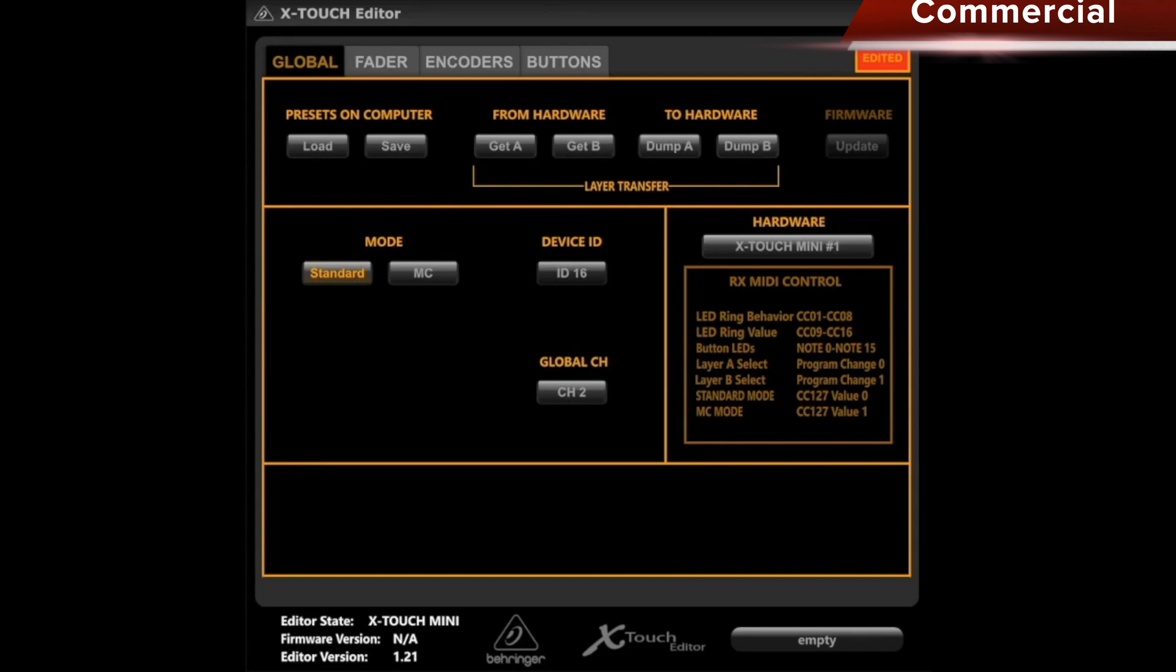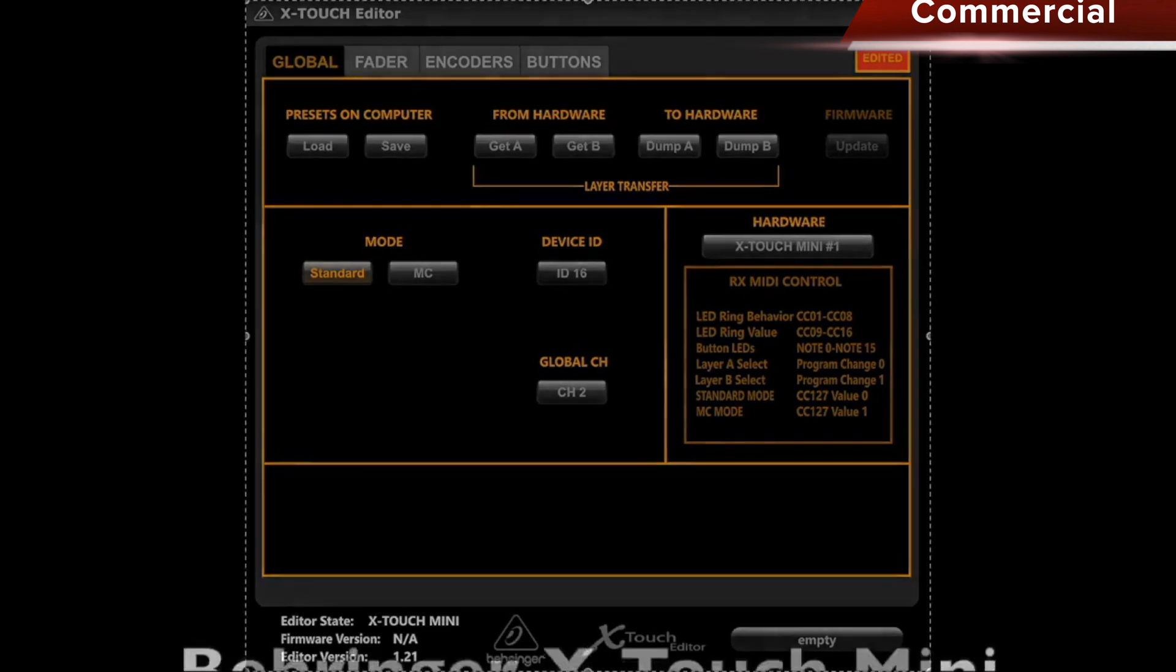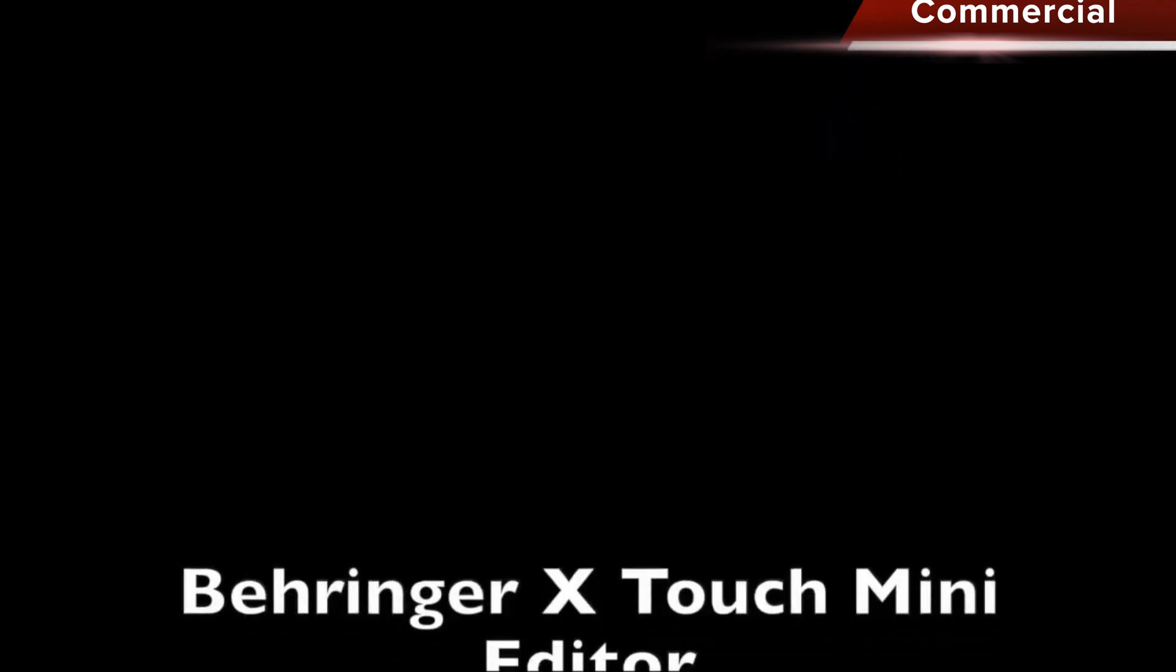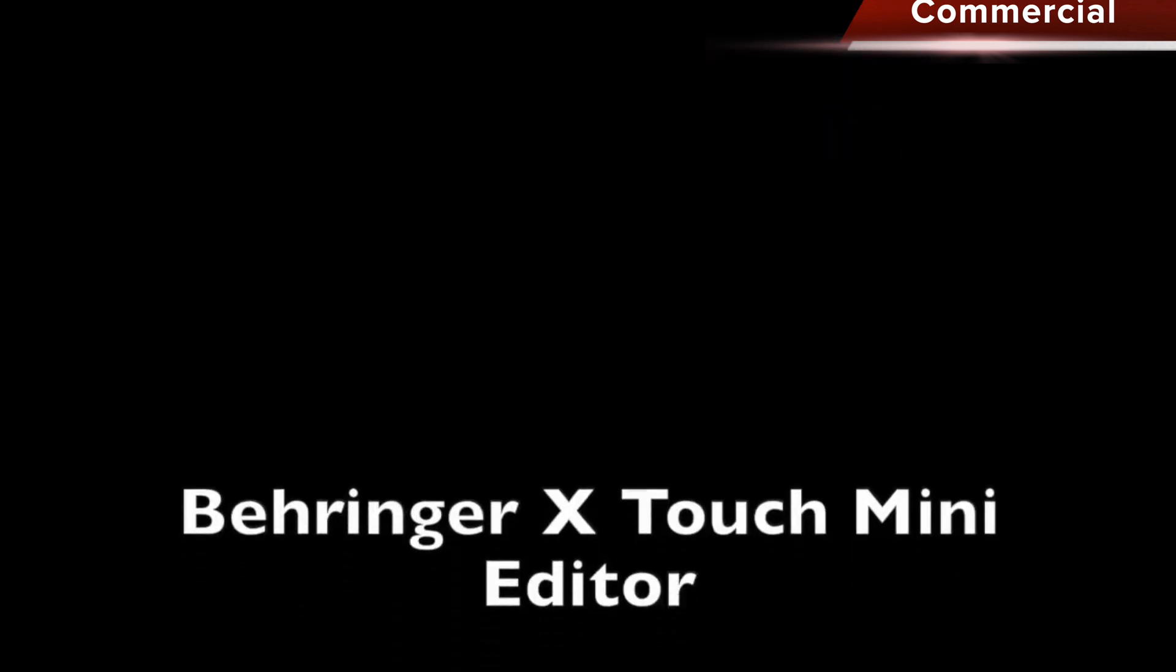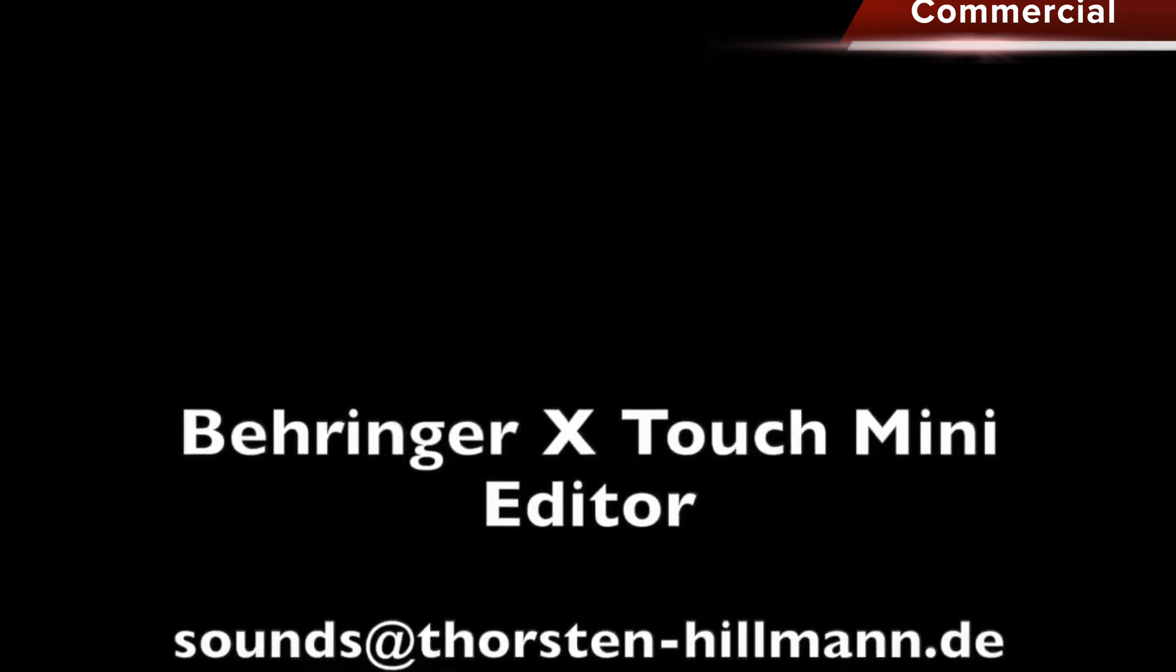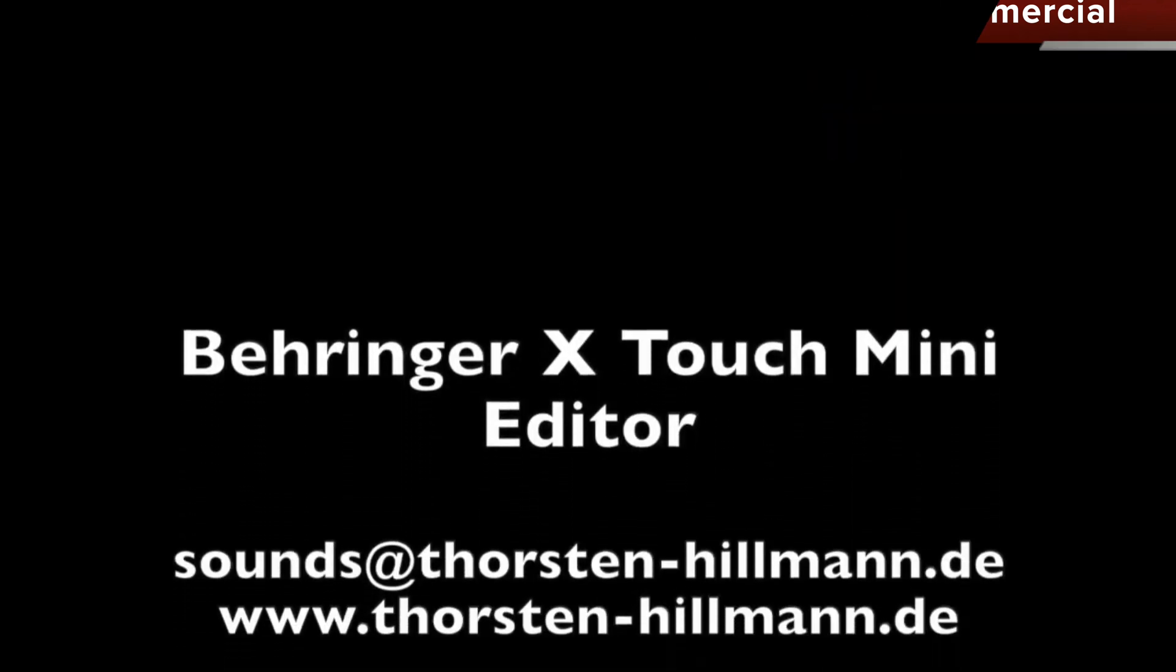I hope I could help a bit. The editor is actually relatively easy to use, and if you have any questions, feel free to reach out. Otherwise, we will see and hear each other in the next video.